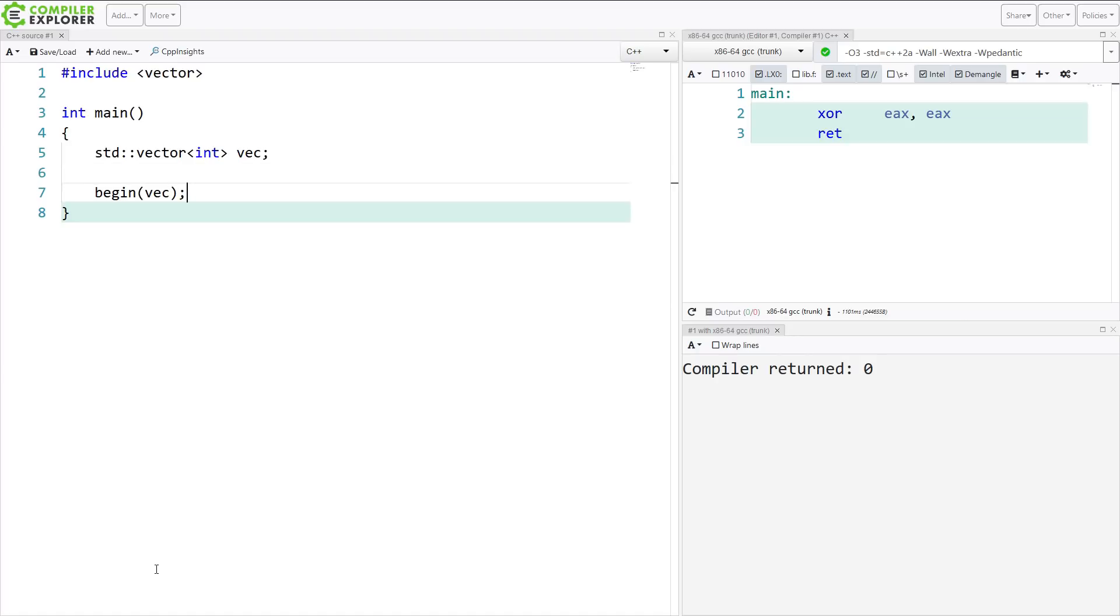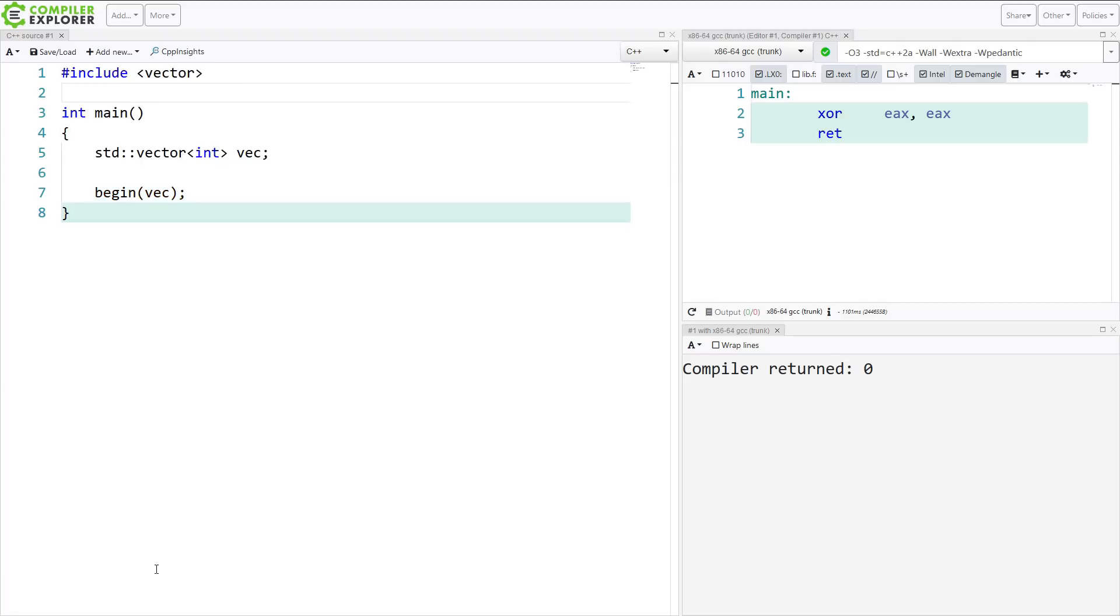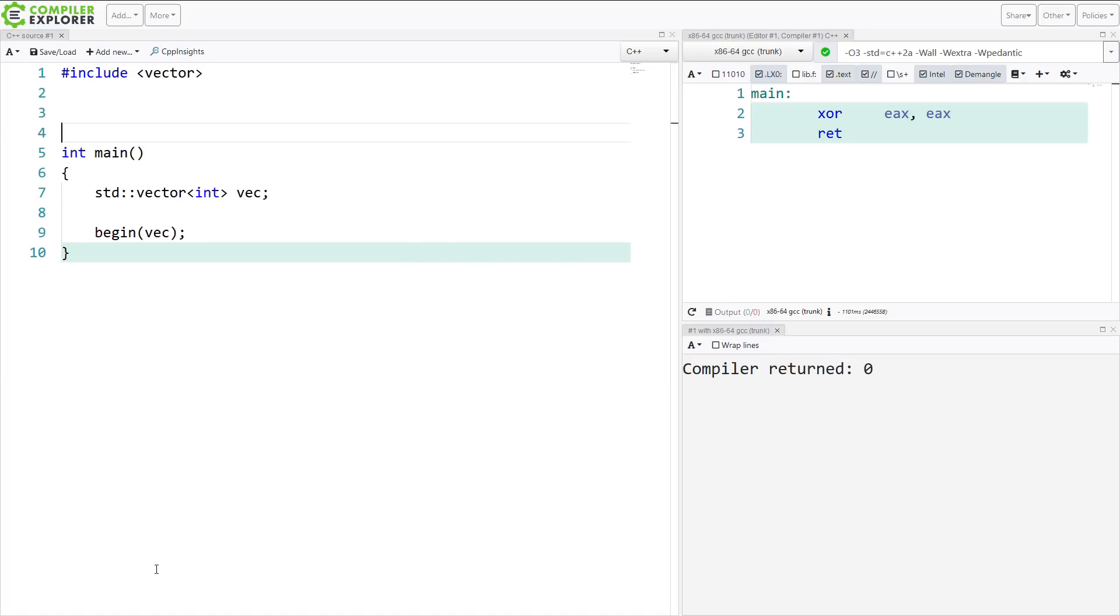Now what it comes down to is the fact that this function begin does not exist in the global namespace. Everything in the C++ standard library is in a namespace, generally the std namespace.